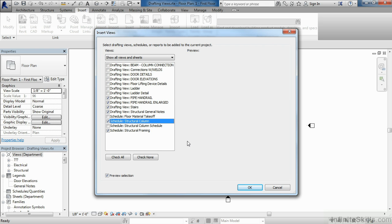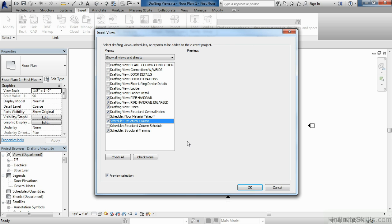These schedules would be blank if we would open them up because in the Revit template, none of these structural framing or columns have been created inside of a Revit project. Whenever you start a Revit project based off of this template, these schedules will begin to fill in with the appropriate information associated with such things as framing and columns.